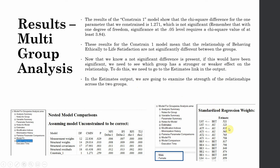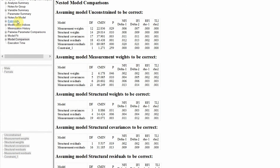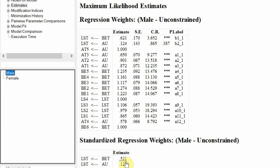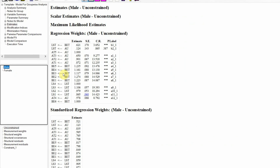For this, we would go to estimates and look at the standardized regression weights to assess the strength of relationship. For female it is 0.514, and for male it was 0.521. In this case the difference is not significant — although it is higher in male, the difference is insignificant. This way we could have assessed which group has a more significant impact of behaving ethically on life satisfaction.